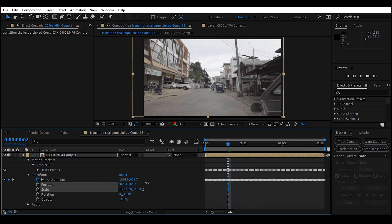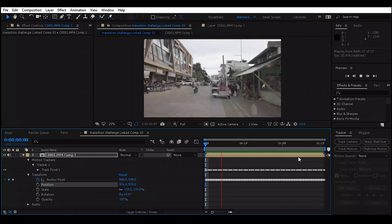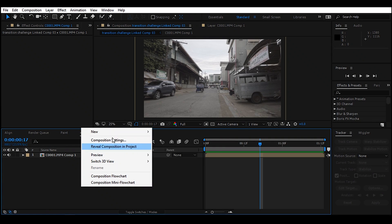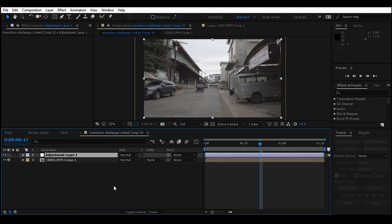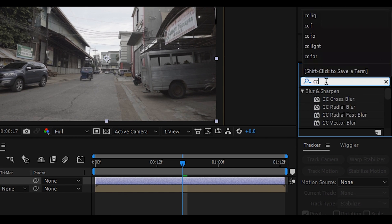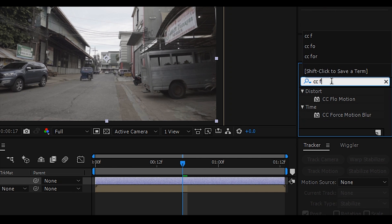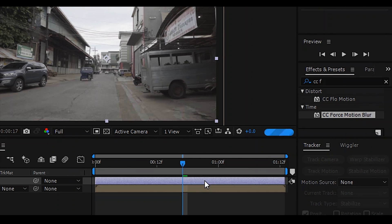And finally, we are almost done. Next step, create an adjustment layer. After that, go to Effects and Presets Panel and search CC Force Motion Blur. Then drag and drop it on the adjustment layer.